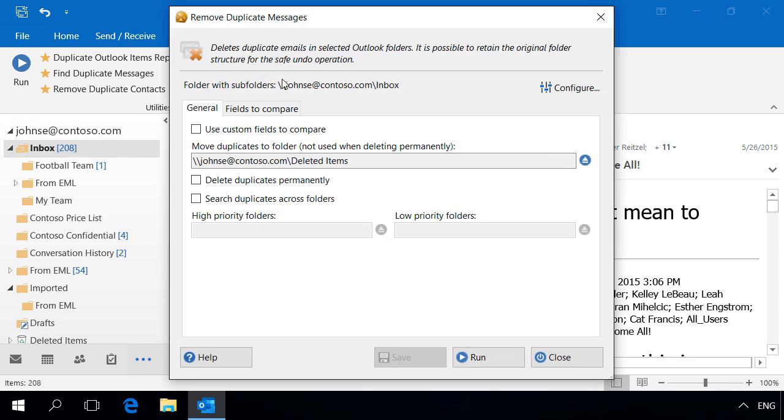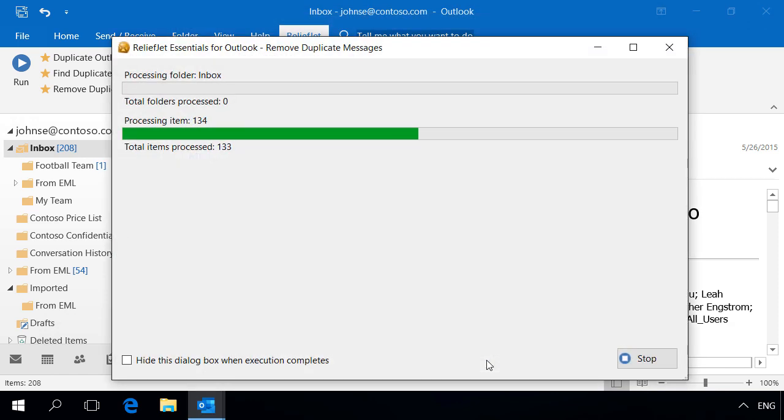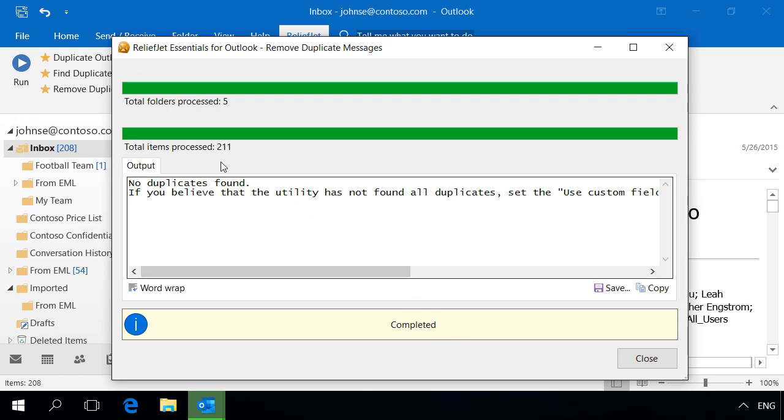Let's try to remove the duplicate emails in the inbox. Unfortunately, the program hasn't found any duplicates yet.